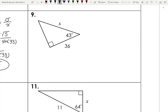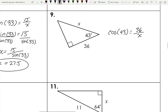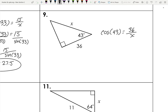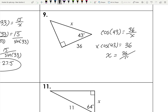Number nine: we have an angle, adjacent side, and hypotenuse — that's cosine. Cosine of 43 equals 36 over x. Multiply both sides by x, then divide by cosine 43: x equals 36 divided by cosine 43, which gives approximately 49.2.